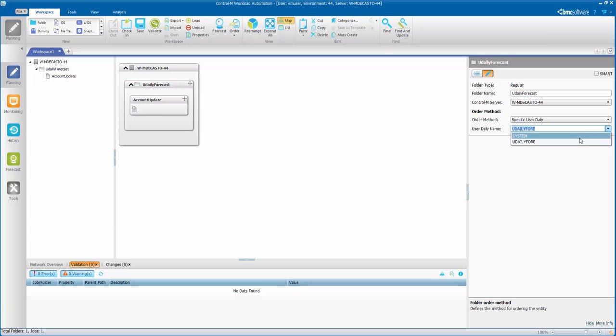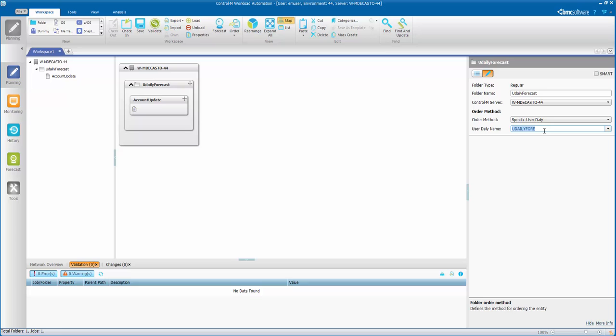If it was using system, it would be automatically entered in forecast as well as ordered in automatically during the day, during new day. Instead, we've got it set to UDLY 4, UDAILY 4.